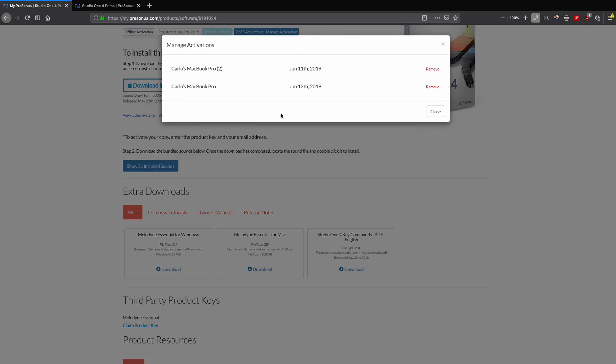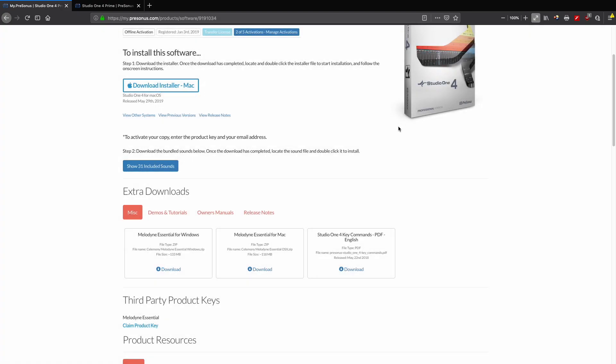When I select my activation manager, you'll see that both my MacBook Pros are activated—that's the geek in me, gotta have two. You can remove those licenses, freeing them up again for whatever reason, you know, sometimes that happens—you sell some hardware or for any reason at all.